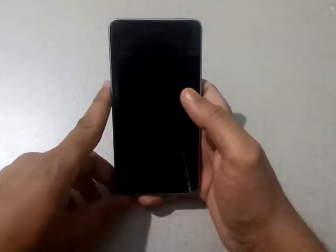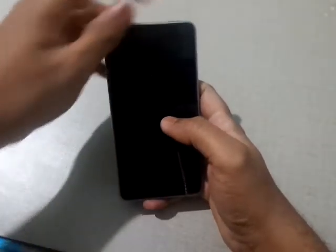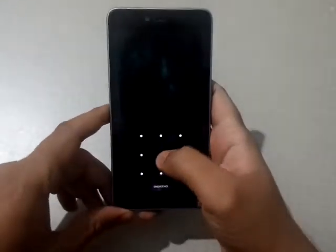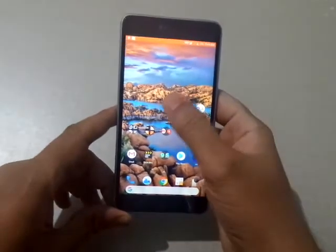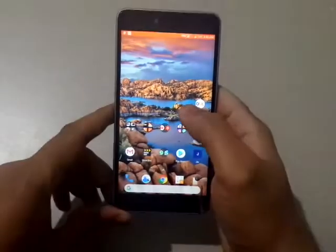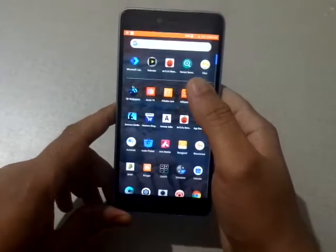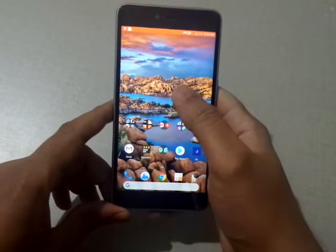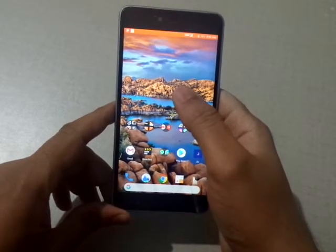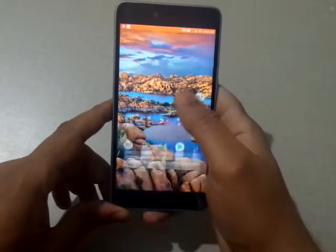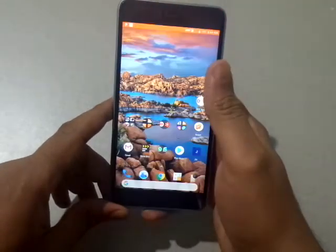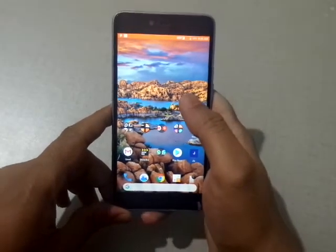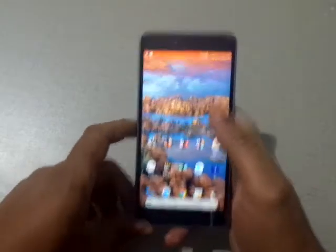Good morning friends, this is Sushant and welcome to my channel Spiritual Geek. This special video is on request from one of the users who wanted to get this kind of pixel launcher on their phone. This video is for all Android users who wish to have this pixel launcher and benefit from its features, stability, and many other things.